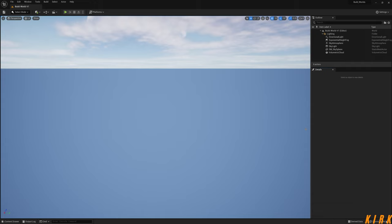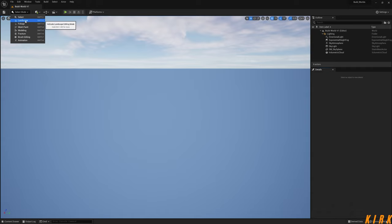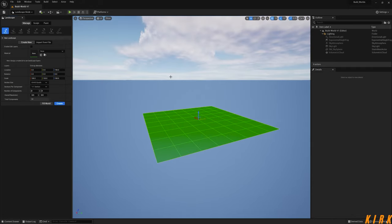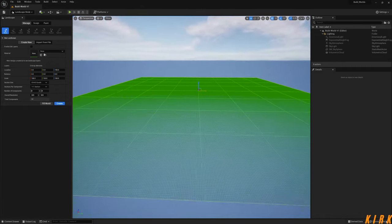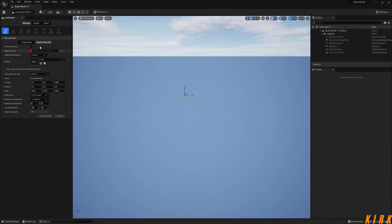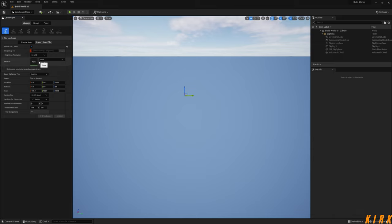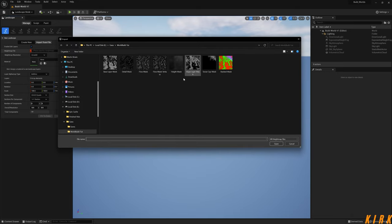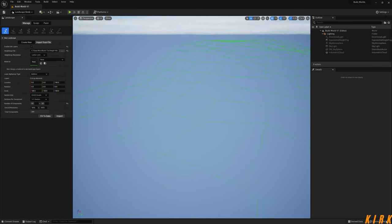So what I want to do now is import our height map. To do this we need to go to Landscape mode, or press Shift+2. As you can see it just shows create new landscape — we're not going to do that. We're going to click 'Import from File'. We need to enable edit layers. We don't have a material yet so we'll leave that empty, and we're going to add our height map now. Navigate to where you have saved your height map and press open.